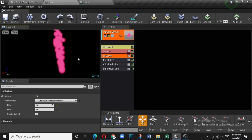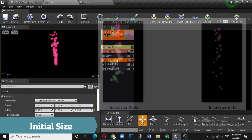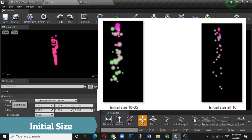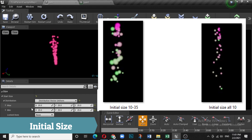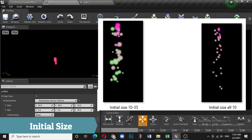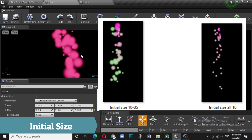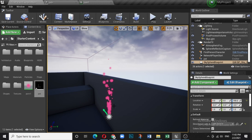Now come to Initial Size. Again you have Maximum and Minimum parameters — by default it is 25 across all axes. Set maximum to 30 and minimum to 5. If you watch closely, you will see some small and some bigger particles, because the size is randomly chosen within that range.